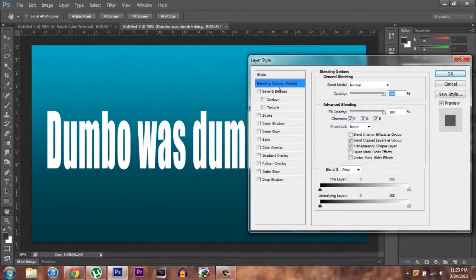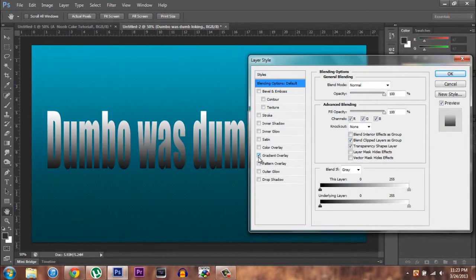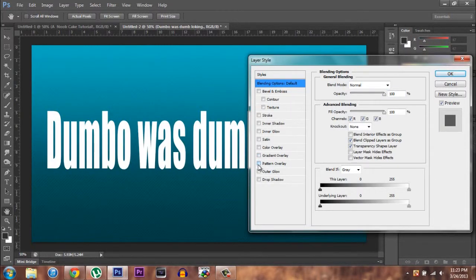The blending options are basically self-explanatory. Bevel and Emboss makes it look beveled and embossed. Stroke adds the black border. Inner Shadow is the inner shadow. Inner Glow, inner glow. Satin. Color Overlay overlays color. Gradient Overlay overlays gradients. Pattern Overlay overlays patterns. Outer Glow and Drop Shadow. Basically, everything is self-explanatory.